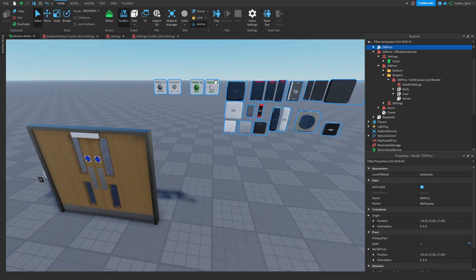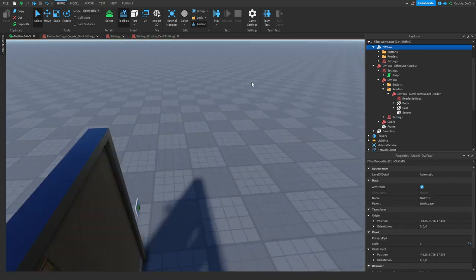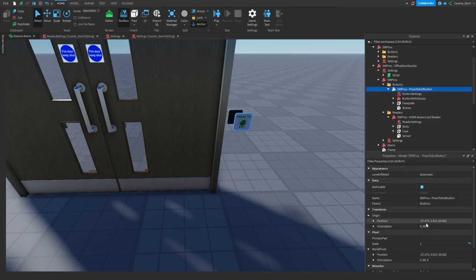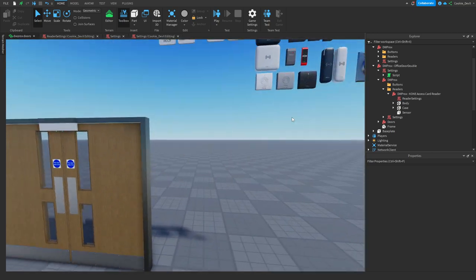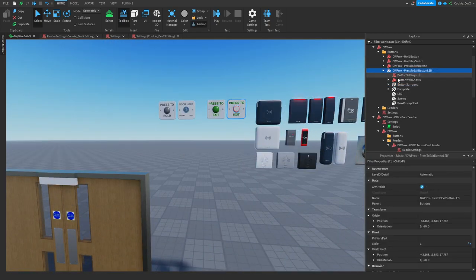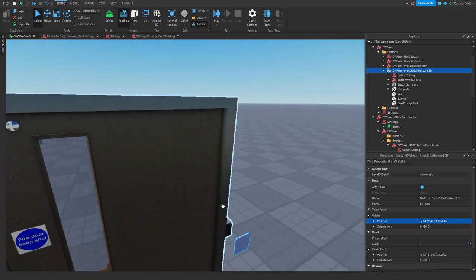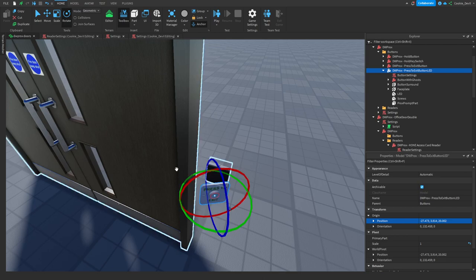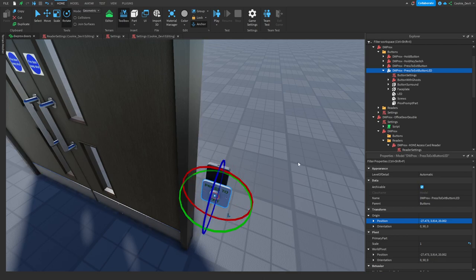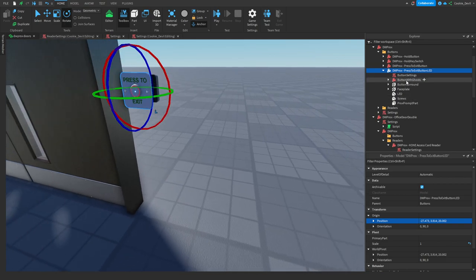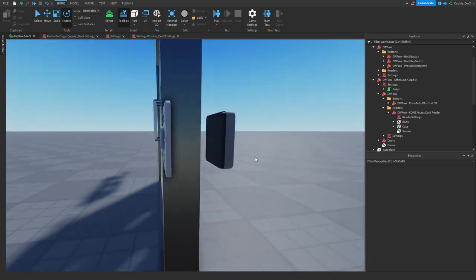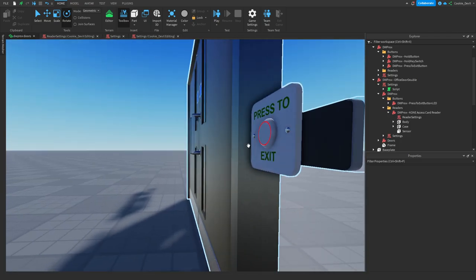Now I'm going to customize the buttons. Right now I have this green button which I don't like. It's the same process as swapping the reader: head to the press-to-exit button position, delete it, grab the new button model, replace the position, and if the rotation is off you can rotate it manually or press Ctrl+R to put it in the correct orientation. Then head over to the door model, to DWPROX buttons, and the press-to-exit button is working.